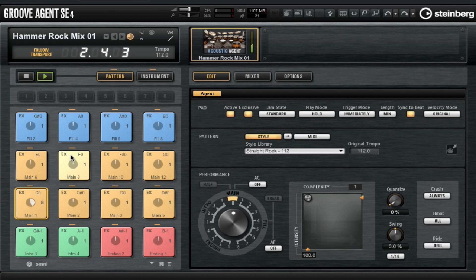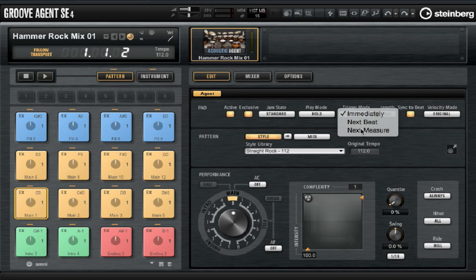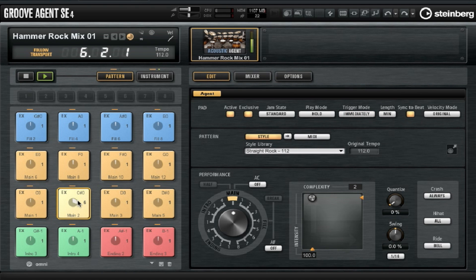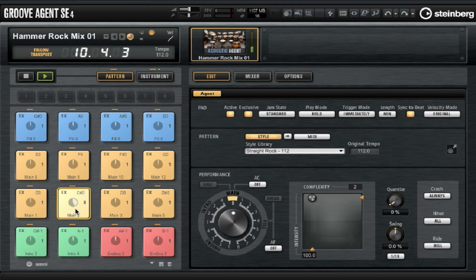We can click on different pads to preview different patterns and they'll play over the top of whatever we have in our main project window. You may have noticed that there's not the smoothest of transitions between pads, so I'm selecting a pad and going up to Trigger Mode and selecting Next Measure. This means when I click on that pad it will wait for the next measure before it triggers, so it's always perfectly in time.